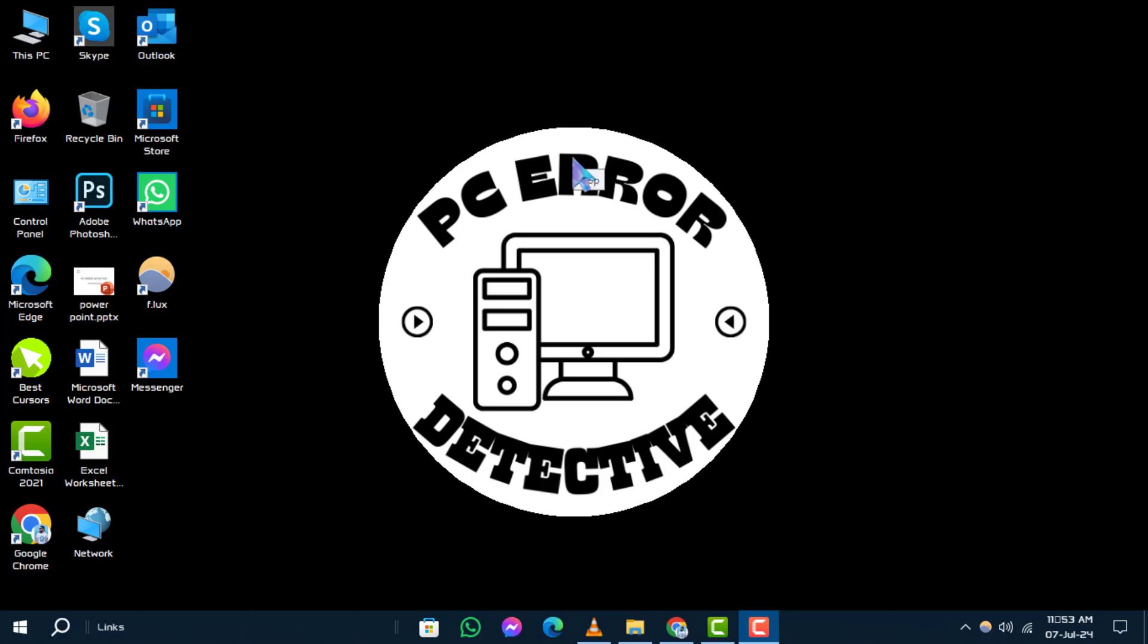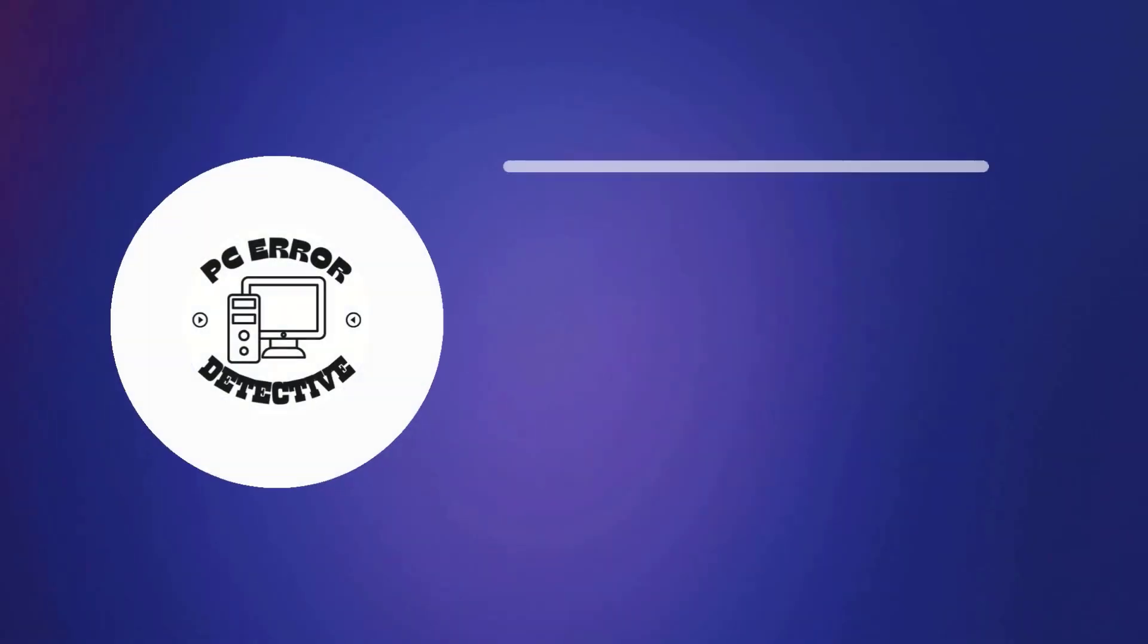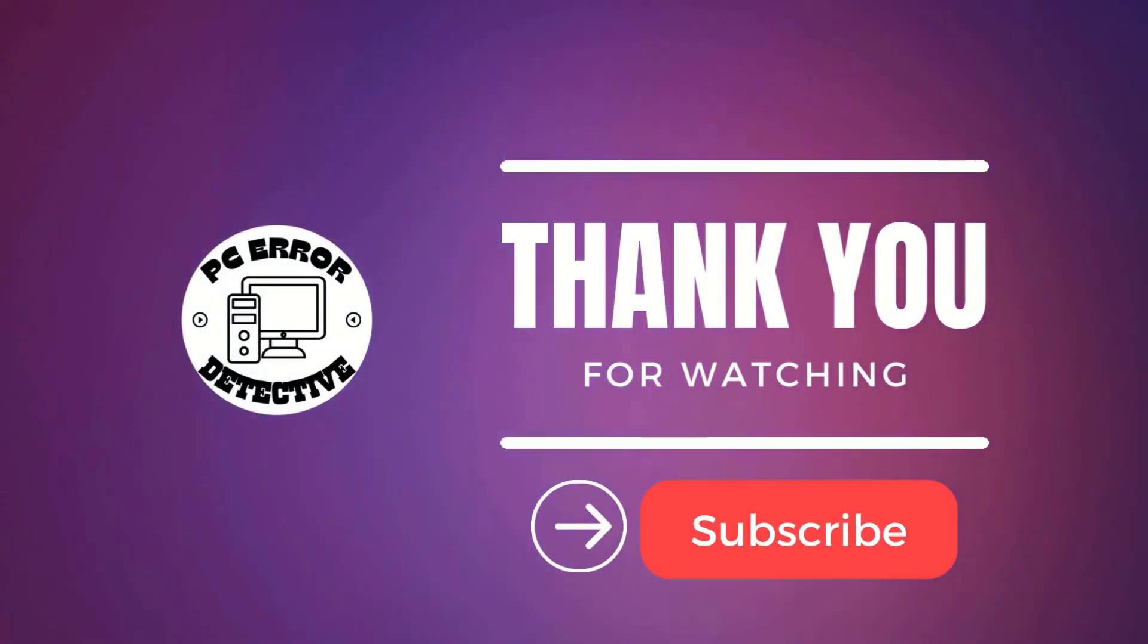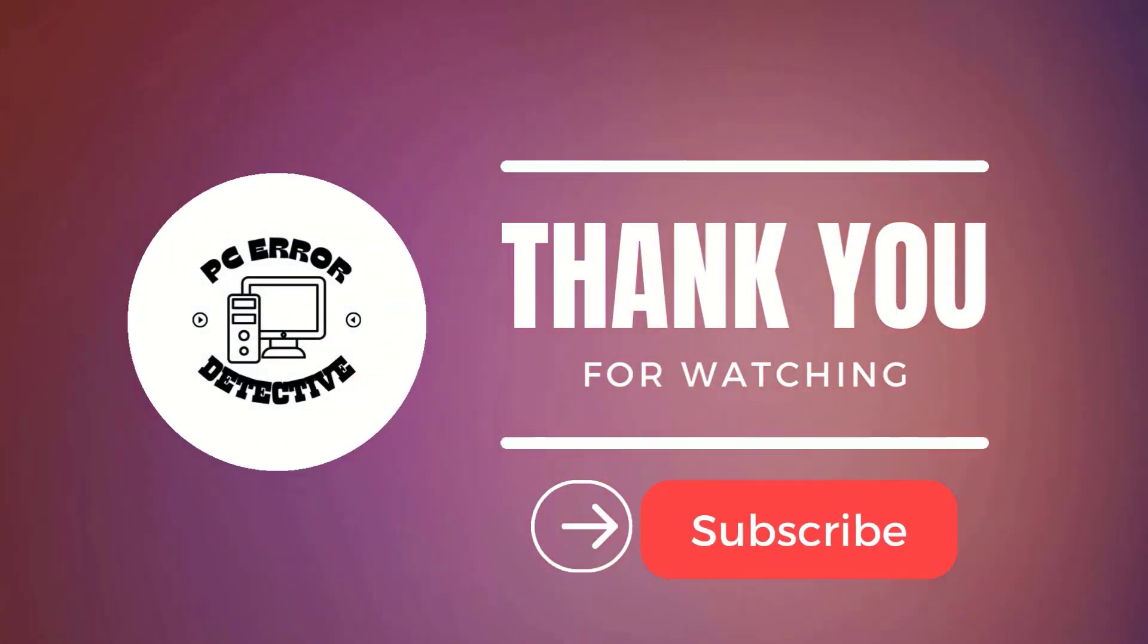Thanks for watching. Stay tuned for more troubleshooting tips and tech insights.